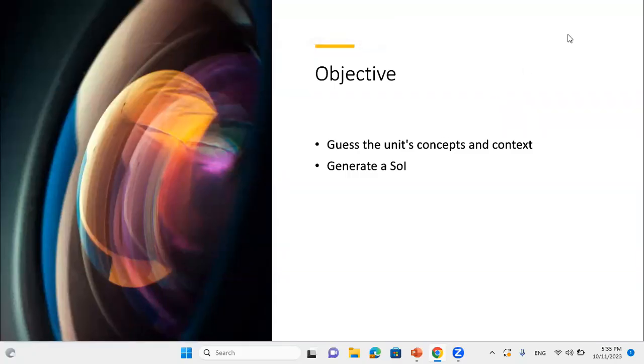Welcome, grade six, to your second unit for the first semester. So we're going to introduce the second unit. Therefore, the first class and first lesson will highlight the following.